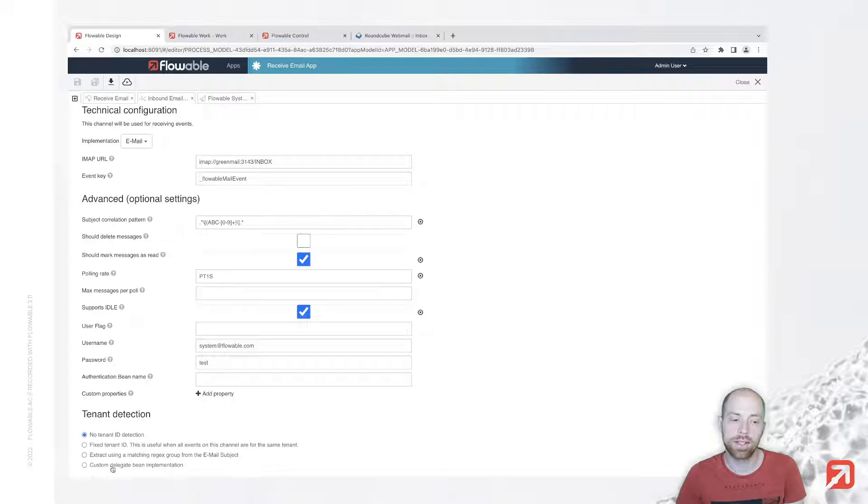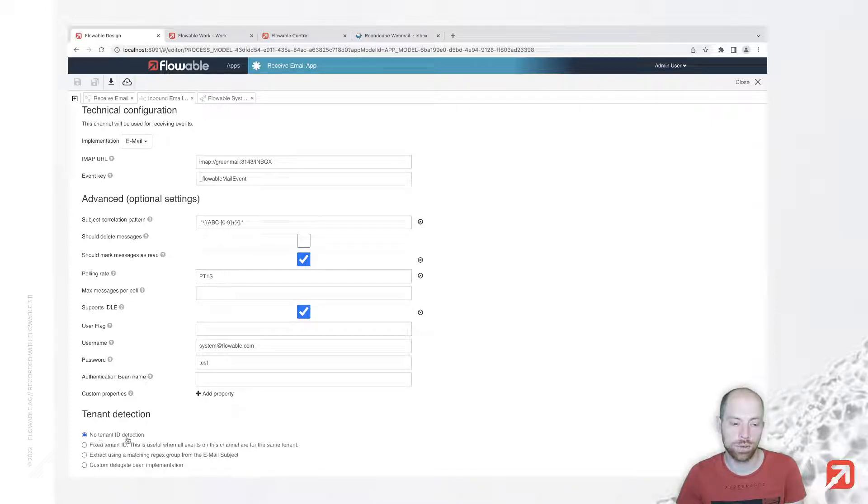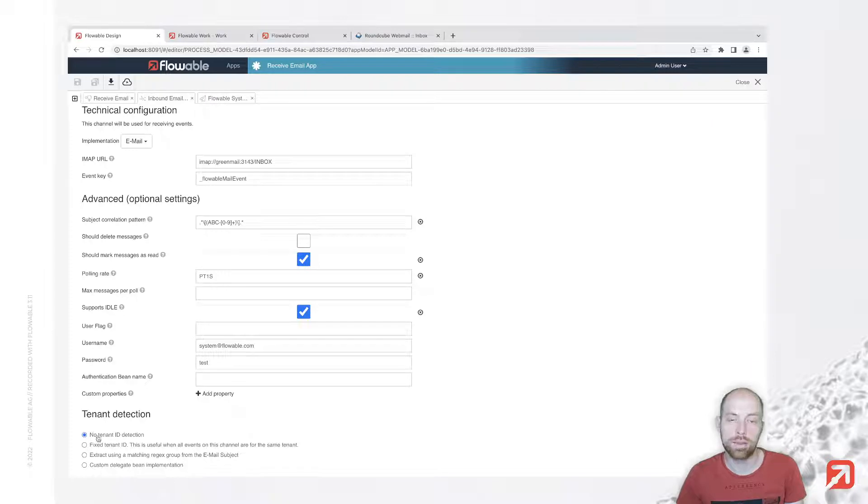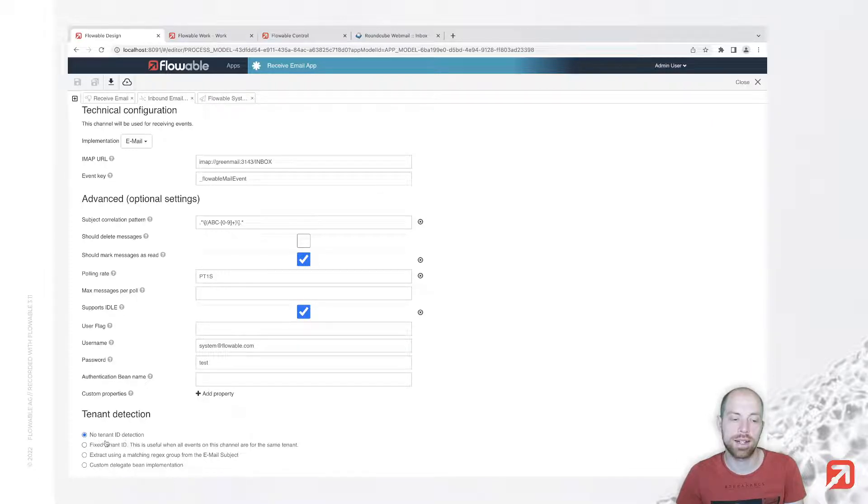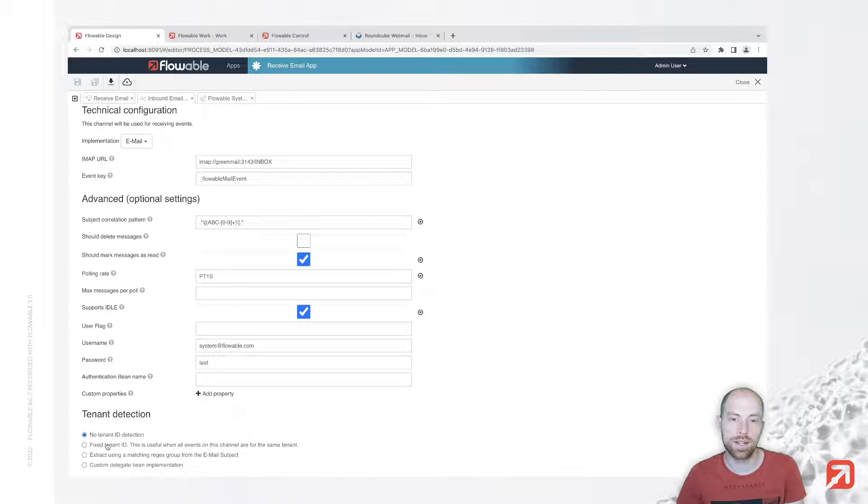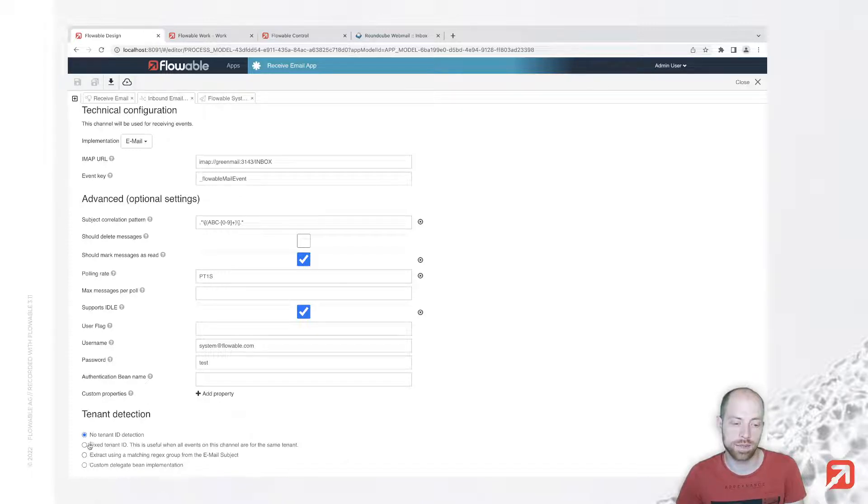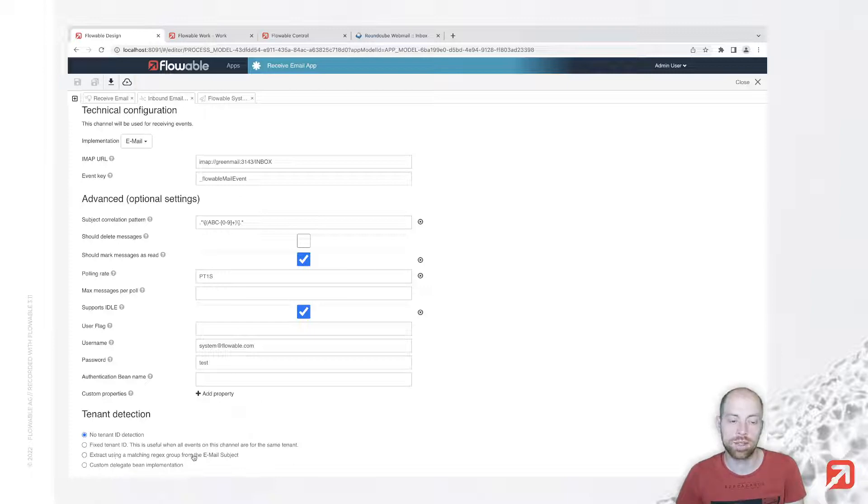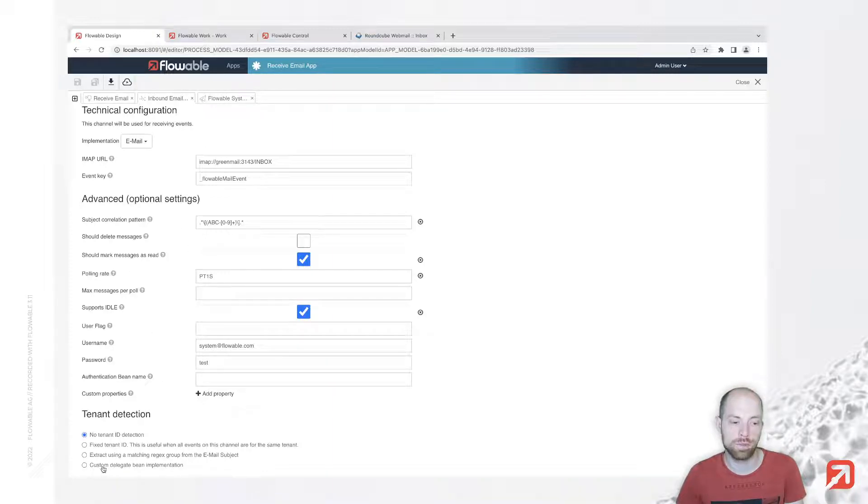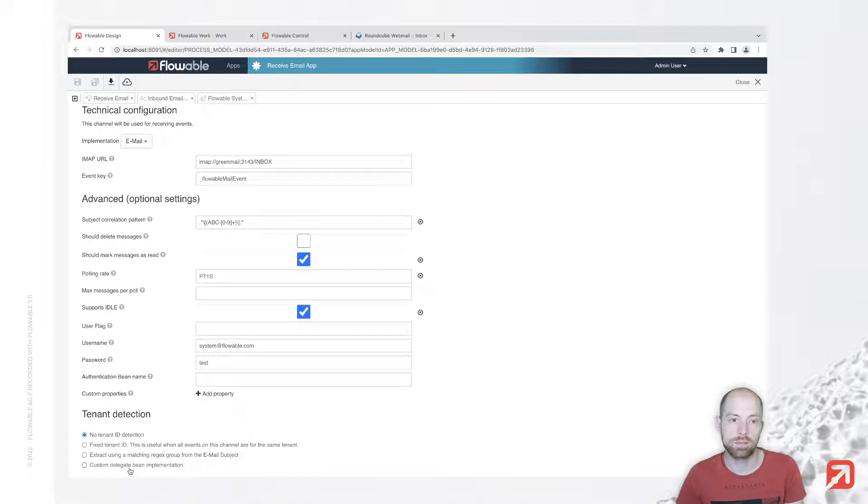Last but not least, we have tenant detection. In case you're using multi-tenancy, you need to select something different than no tenant ID detection. For us, no tenant ID detection is fine. A fixed tenant would allow you to specify the tenant here, or extract using a regex group from the email subject similar to our correlation parameter. You can also specify your own custom implementation.